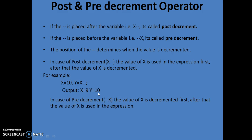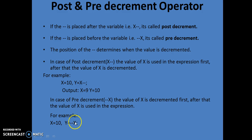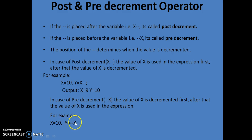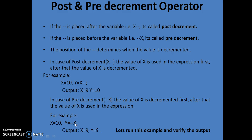Similarly, in case of pre-decrement (--x), the value of x is decremented first, and then used in the expression. For example, if x = 10 and y = --x, the value of x is first decremented from 10 to 9 and then assigned to y. So the value of y is 9 and x is 9. Output: x = 9 and y = 9.